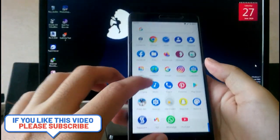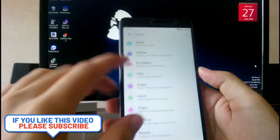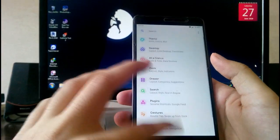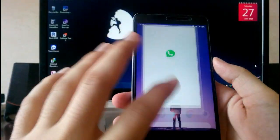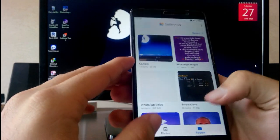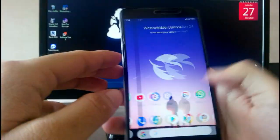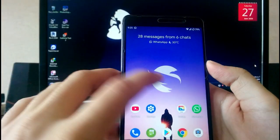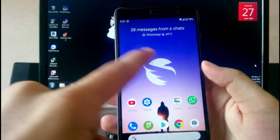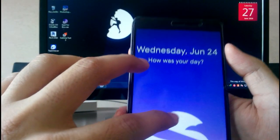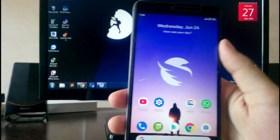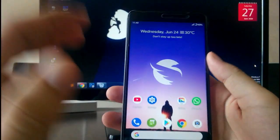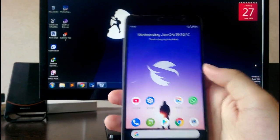In Launcher Launcher, you get all the launcher customizations — theme, desktop, at a glance, and gestures like double tap to sleep from the home screen. The launcher also shows notifications on the home screen, like message counts and chat counts. It also shows motivational thoughts and messages like 'how was your day,' 'sleep well,' and 'don't stay up too late,' which is a cool touch.